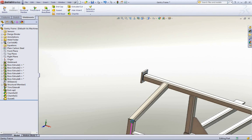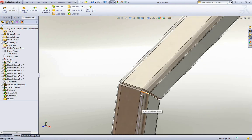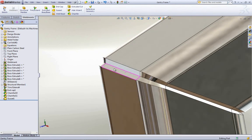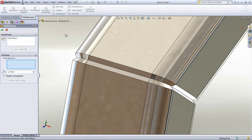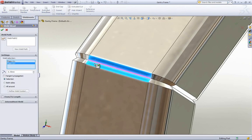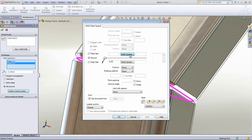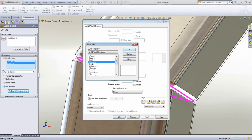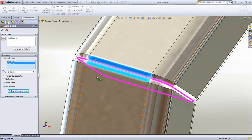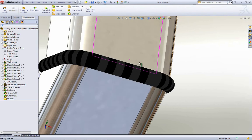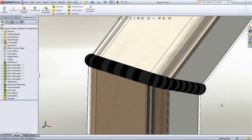Let's try that again. I'm going to come down here to where we have some sort of groove. Go back to the weld bead, select two faces, say all around. We also have the option to define a weld symbol right away — I'll say it's for a V-groove. Hit OK, and that fills it in with the V-groove weld bead.